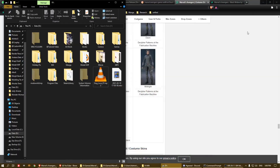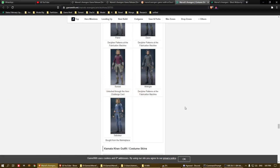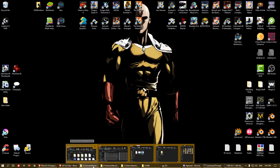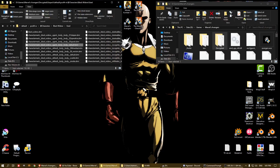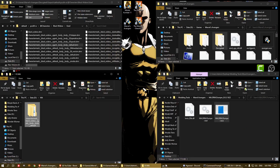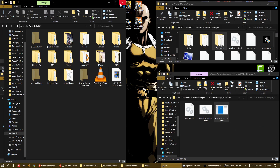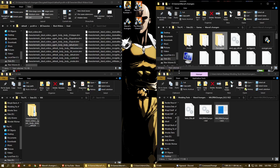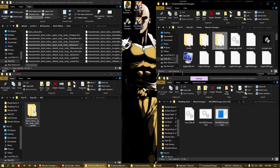Good afternoon. This is a tutorial basically showing how to extract the game models from the Marvel Avengers game. I won't really cover how to extract the data, because that process takes a very long time.